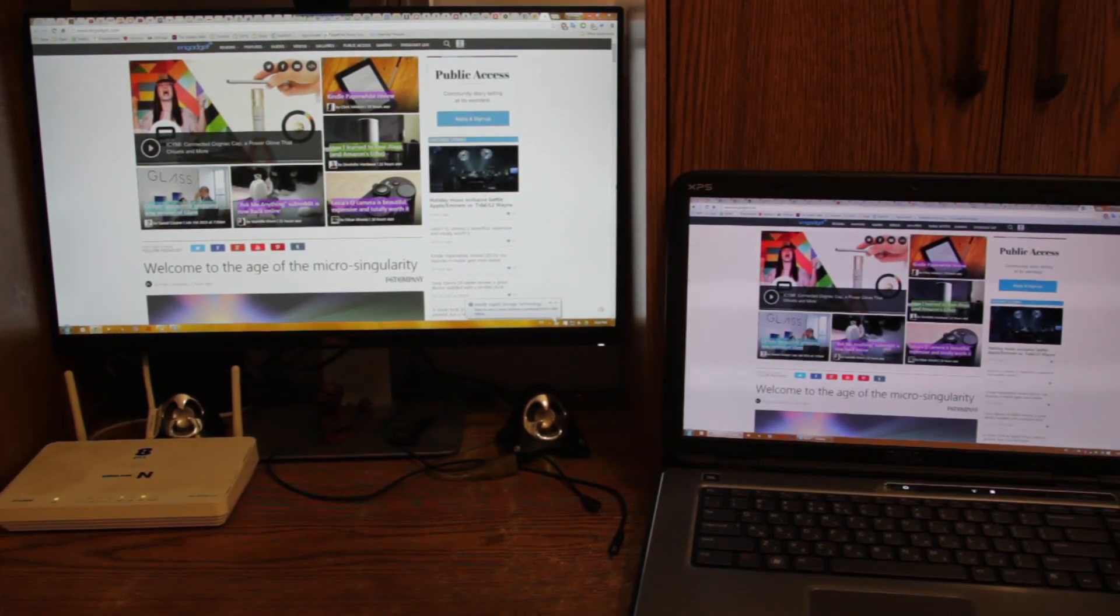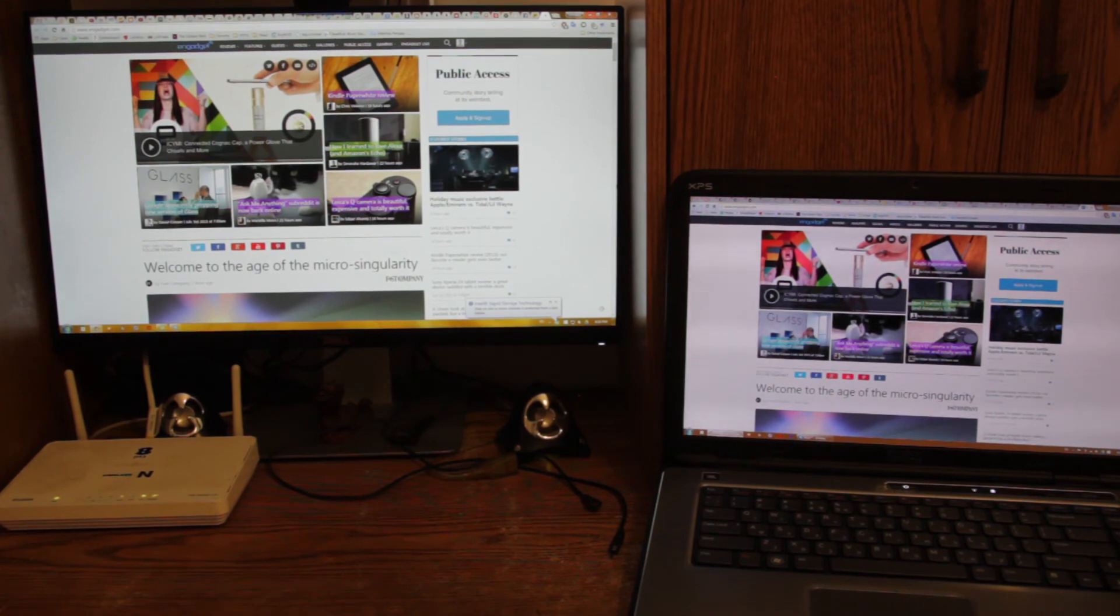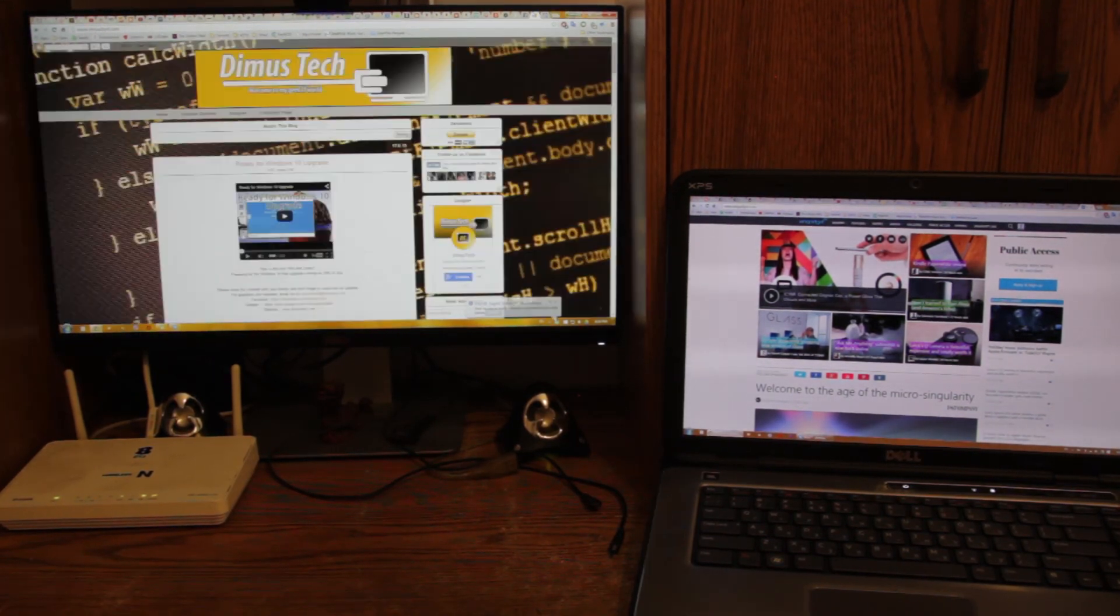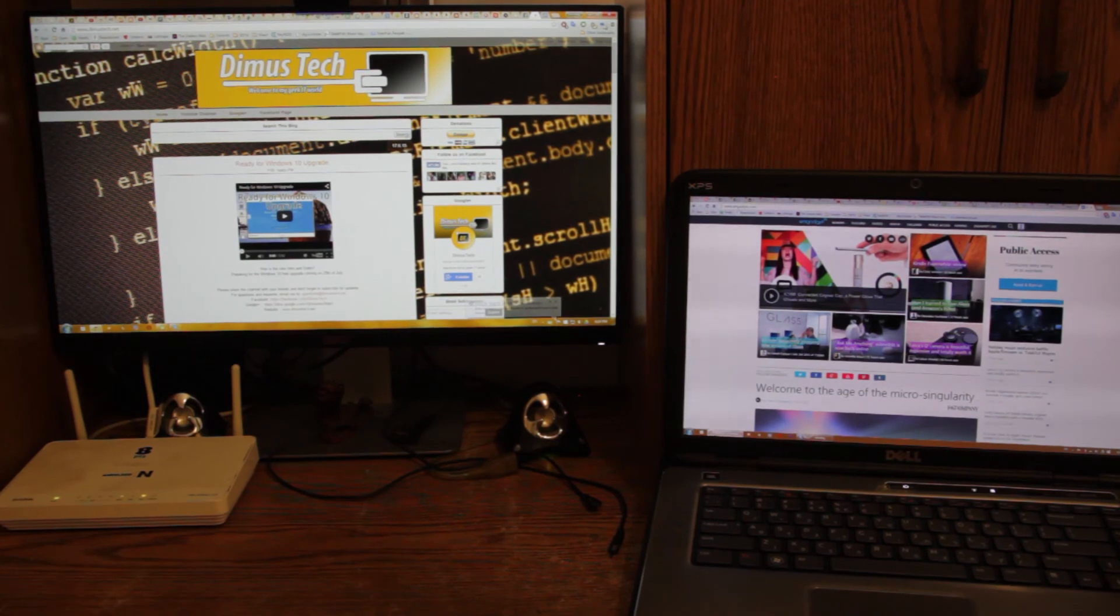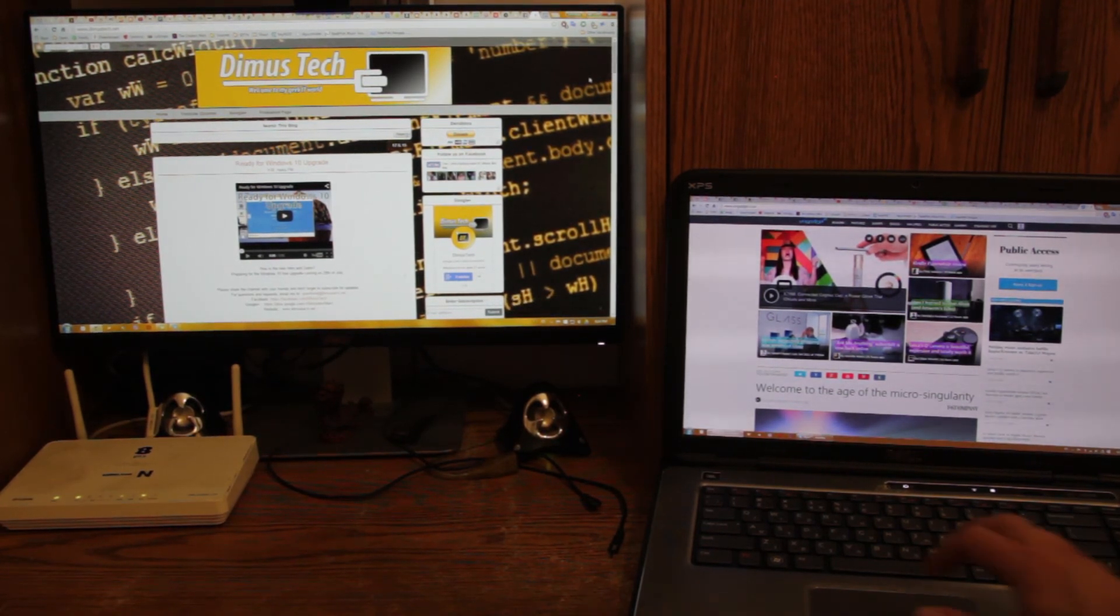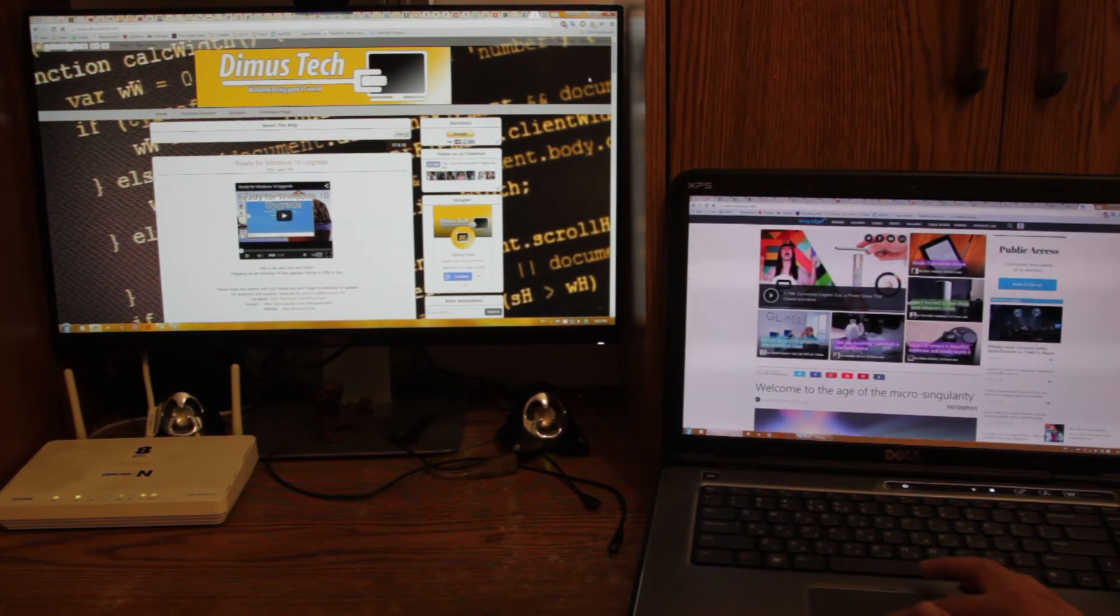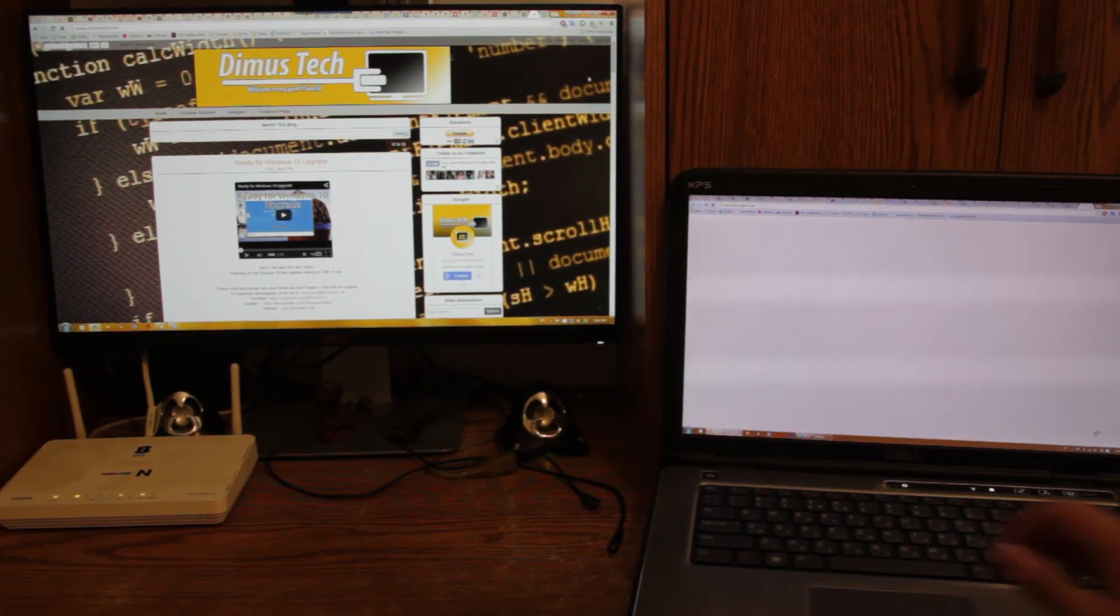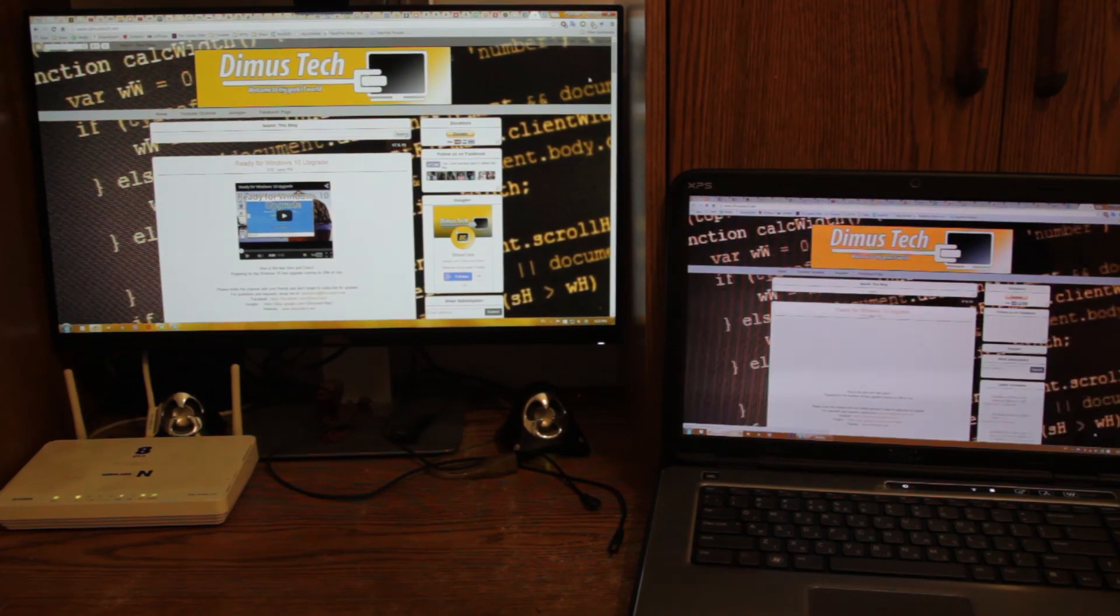So basically yeah, that's pretty much it. As you can see, let me just show you one more time. Again my website. And here it is on the laptop. It will open in a moment.